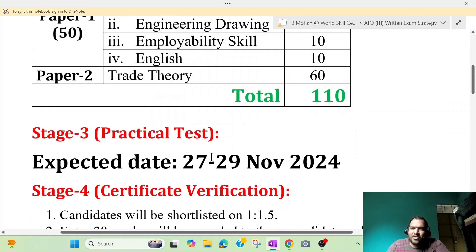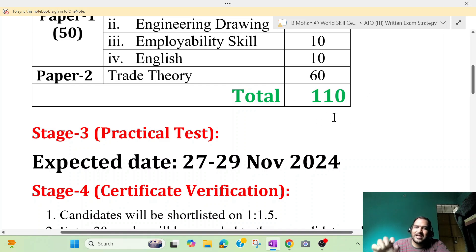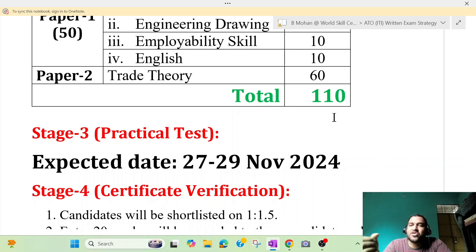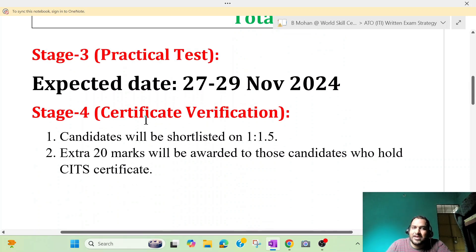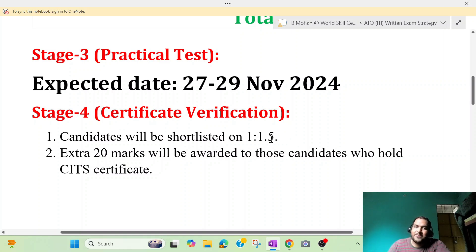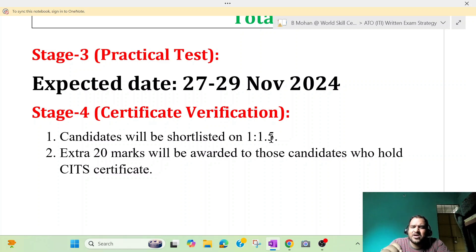For example, in a few days — approximately one week — we will have a practical test. So this is 40 marks plus 110 marks. Again, we will try to secure the maximum marks. We will try the certificate verification and document verification. That is the ratio of 1 to 1.5. So we will have a small post.